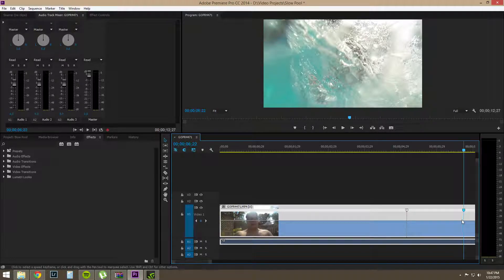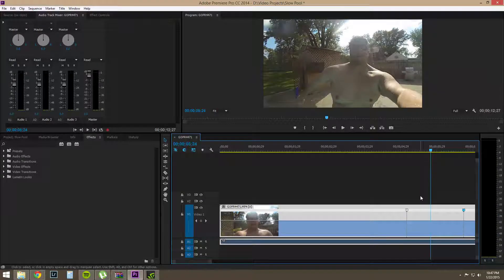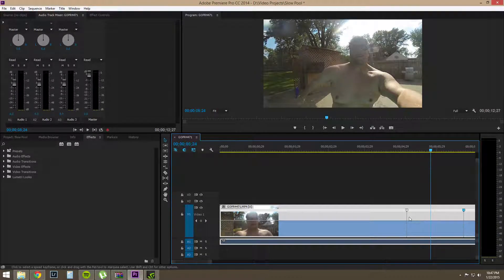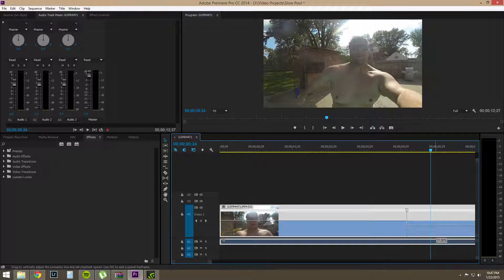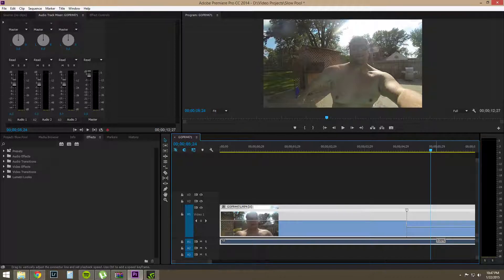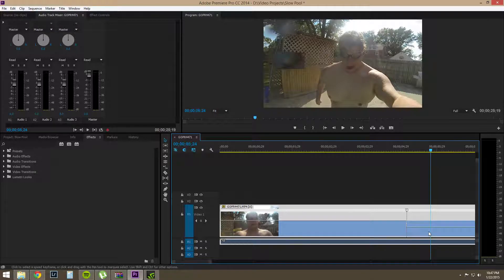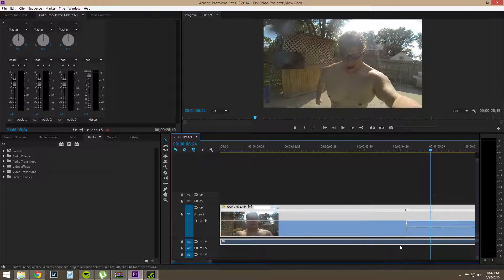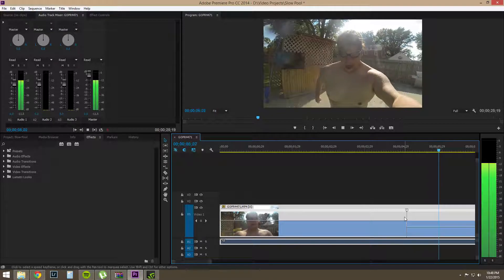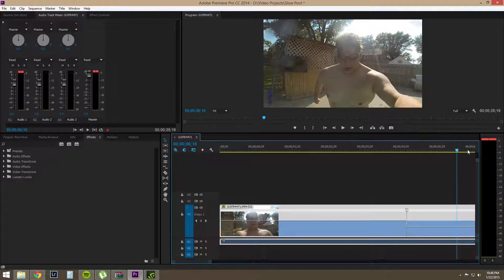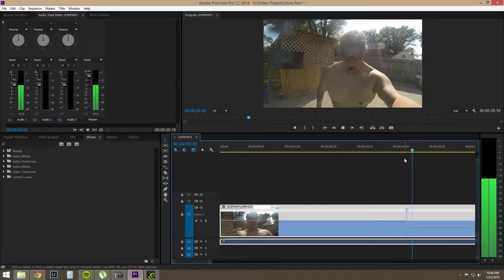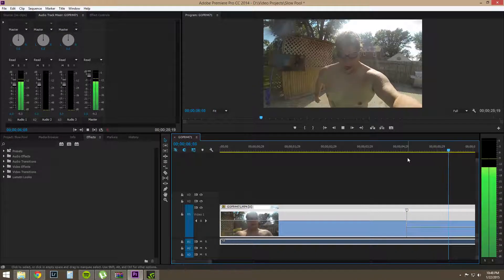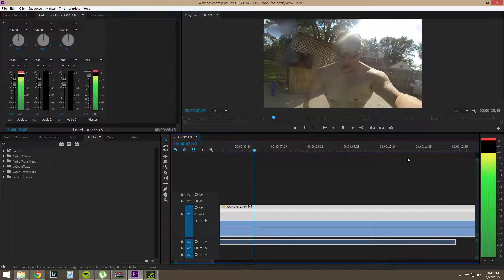Now, we have this line in between these two points and we're just going to drag it down. And you see we have a percentage and again we want about 10%, 11% that's fine. And so now we have our slowed down clip right where we want it.